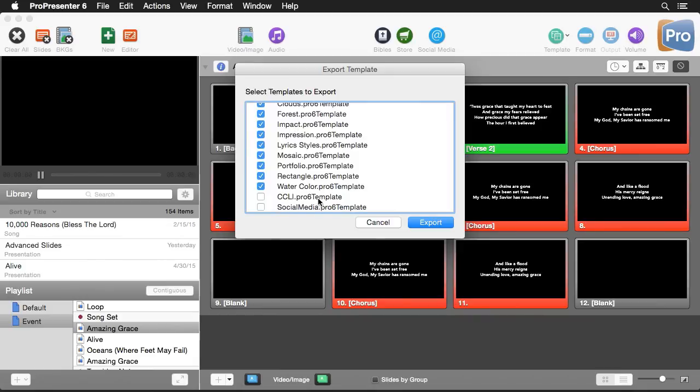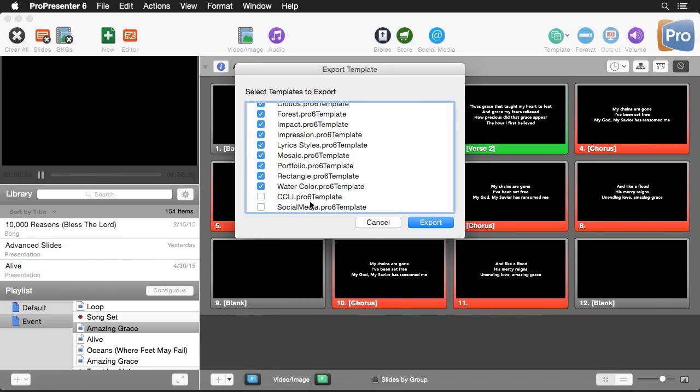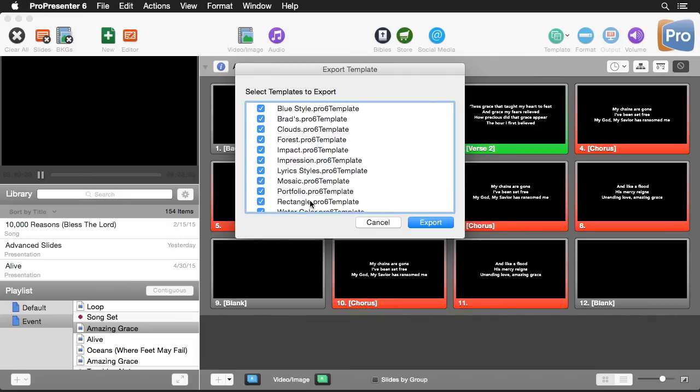You'll also see a CCLI and social media template that we can save out all the different templates that are used for those features. And then all you have to do is hit export.